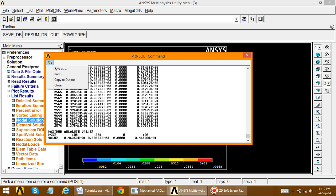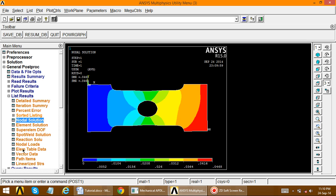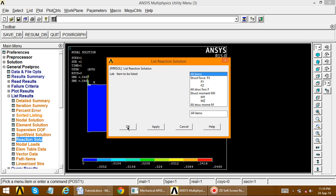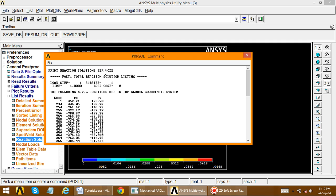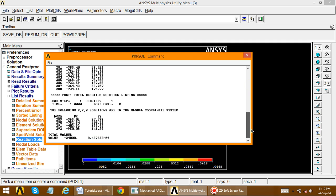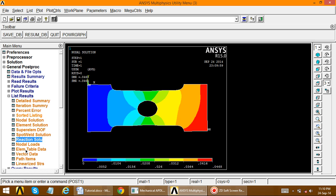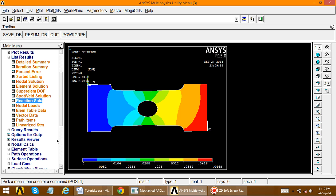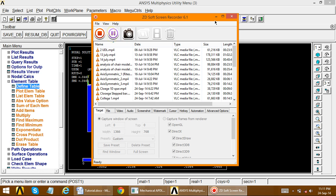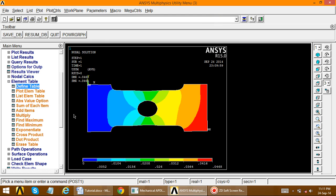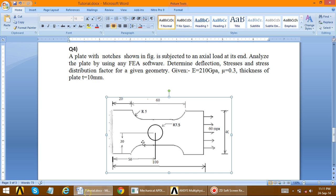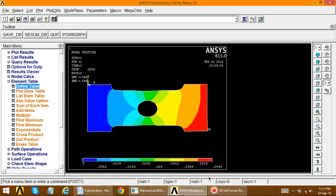Save the file in your folder. Then view the Reaction Solution: List Results, Reaction Solution, All Items — this shows reaction forces node-wise. For element table data, this is not required for a plate problem. This completes the full solution of the plane plate analysis problem.